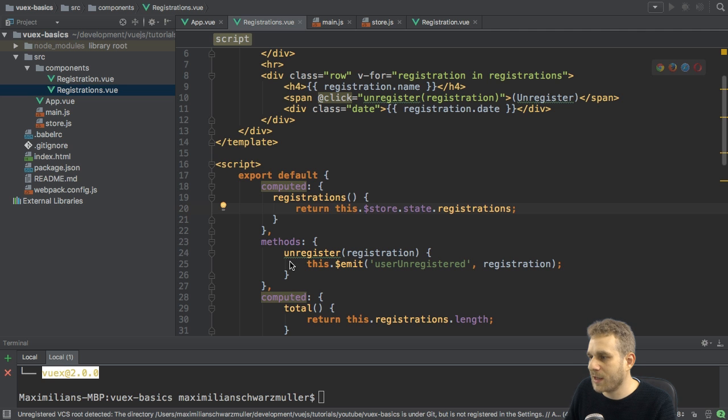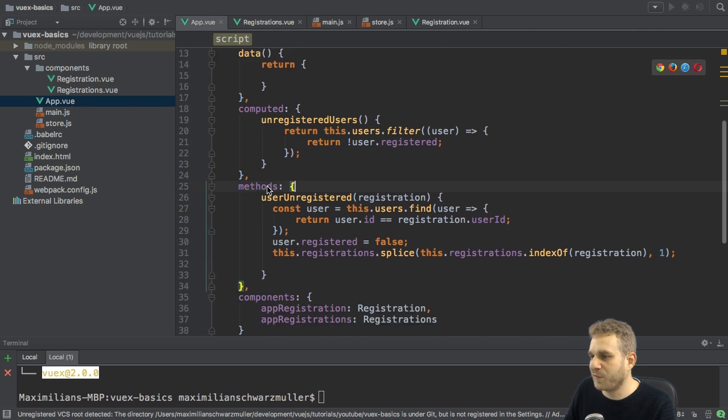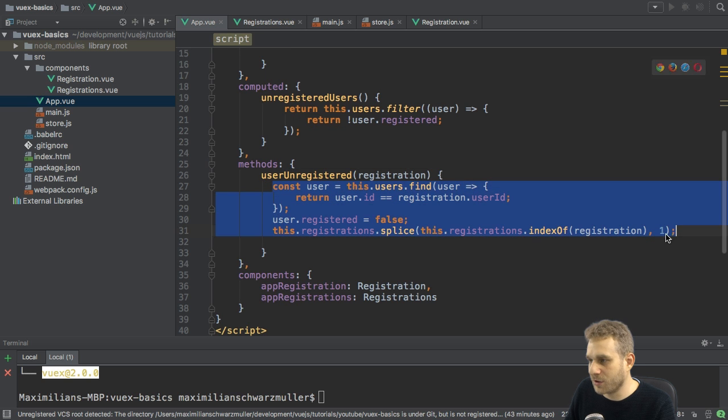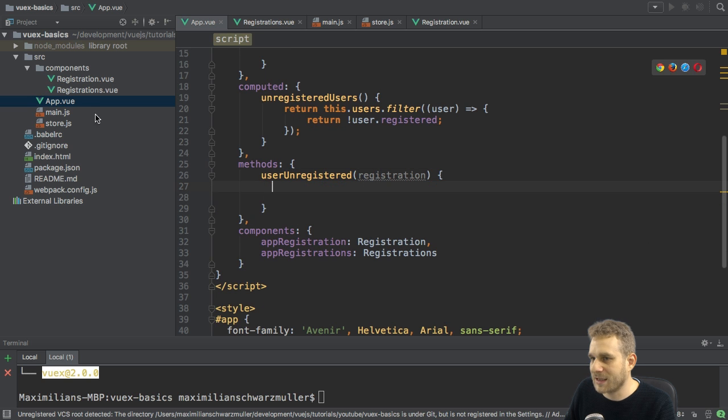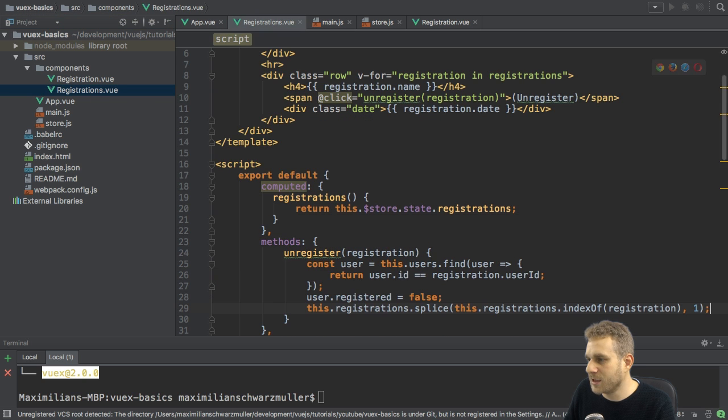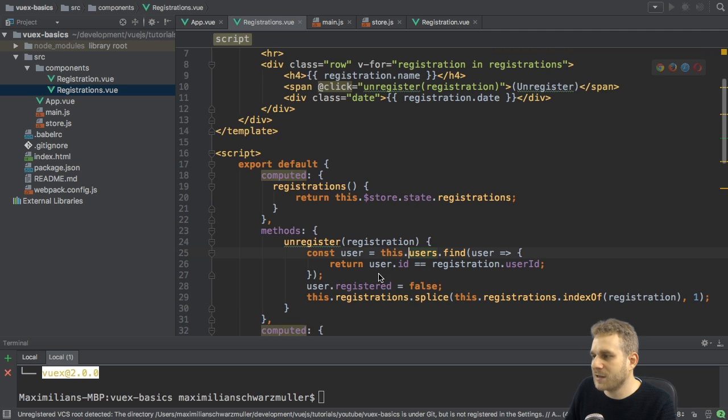Now, when I unregister, I can go back to the app.view file and copy my user unregistered code like this. I'm going to the registrations.view file and I'll simply paste it in here. Now, I need to make some adjustments though. For one,